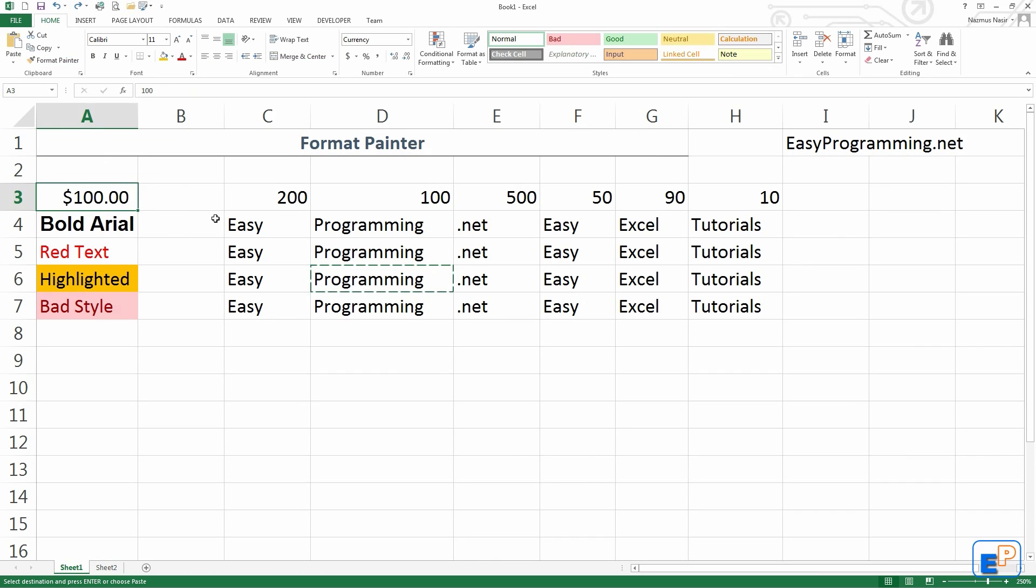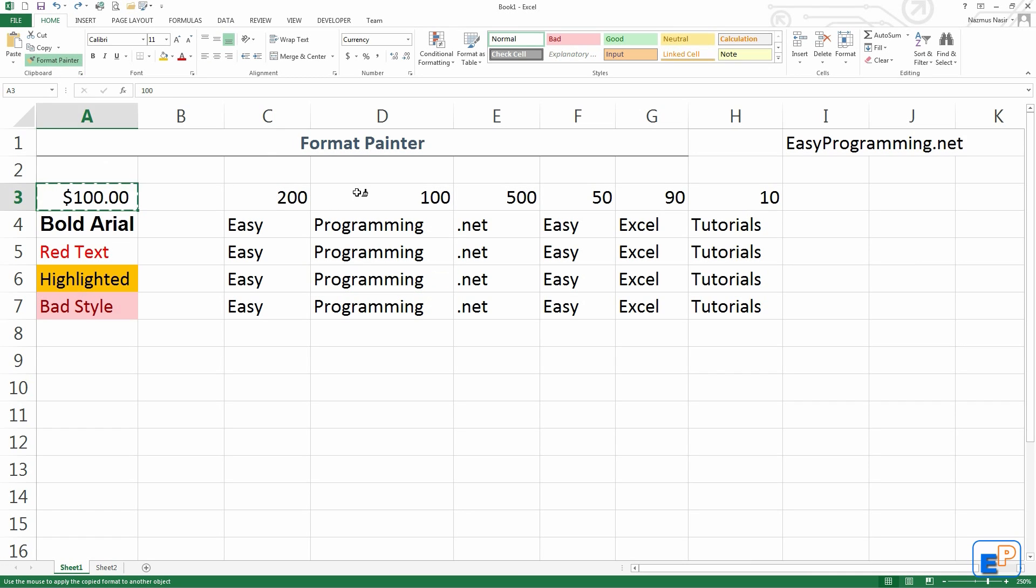Just a quick tutorial on how this works. For example, I have this formatted number here, which is $100 with a dollar sign with two decimal places. If you click on Format Painter and you select any of these numbered cells, like I'll select 200, it copies the formatting just as you see it here.